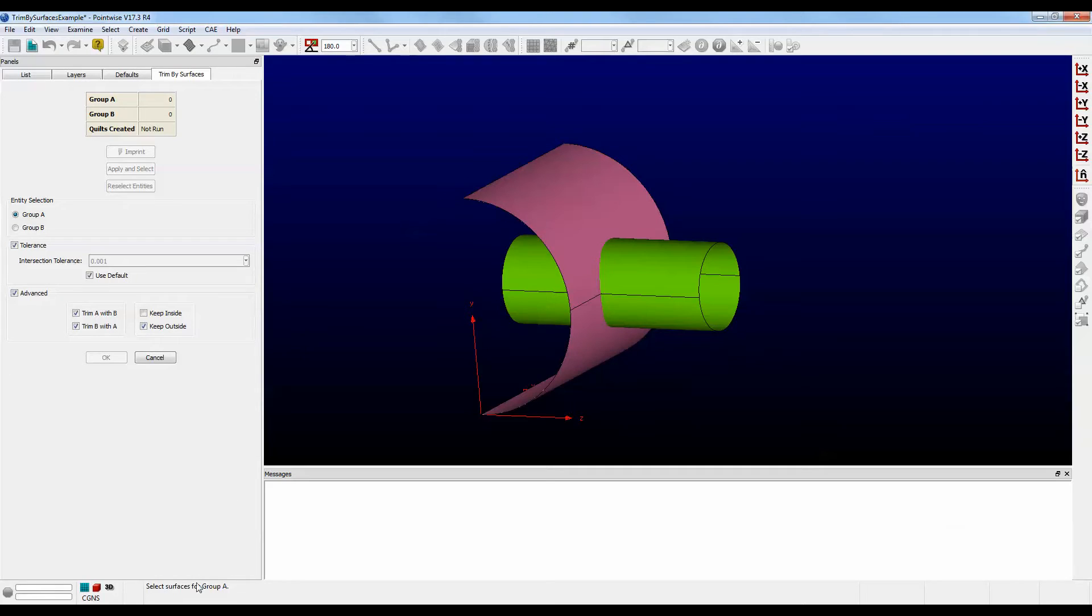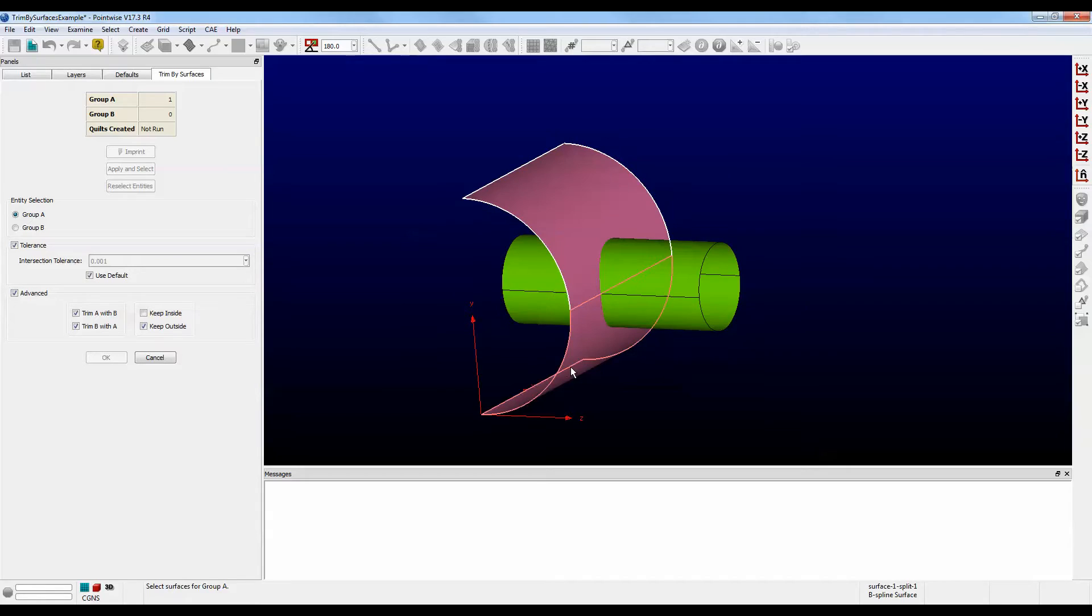Down at the bottom, we see an instruction that says Select Surfaces for Group A. Select the two surfaces that make up the tank. Notice that the table has been populated. There's now two.